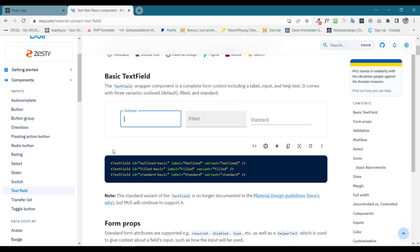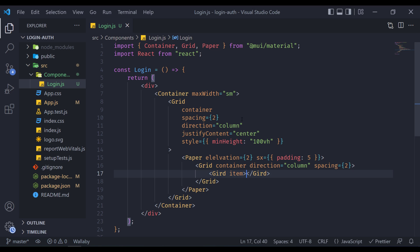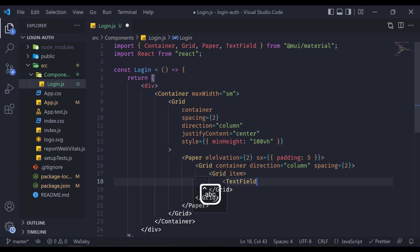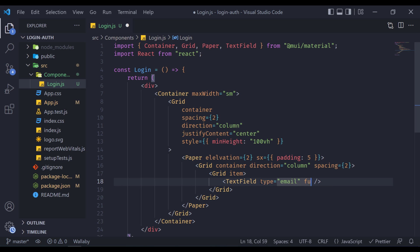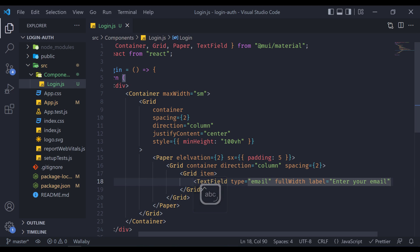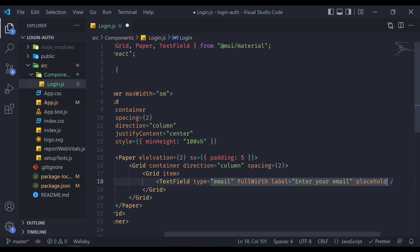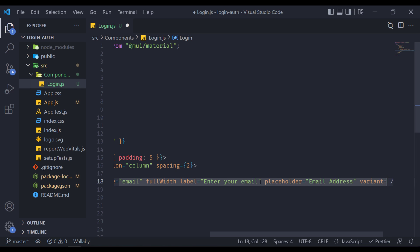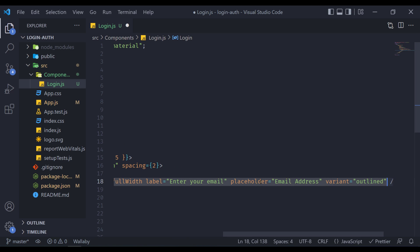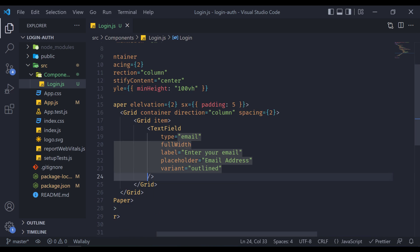There are multiple TextField designs to choose from. So this is how we write a TextField. We need to pass a few props: the variant will be 'outlined', the label will be 'Enter your email', and the placeholder will be 'Email Address' — you can put anything you like. That's it for the email field. Now if I go to the browser we will see our input field, where 'Enter your email' is the label and 'Email Address' is the placeholder.